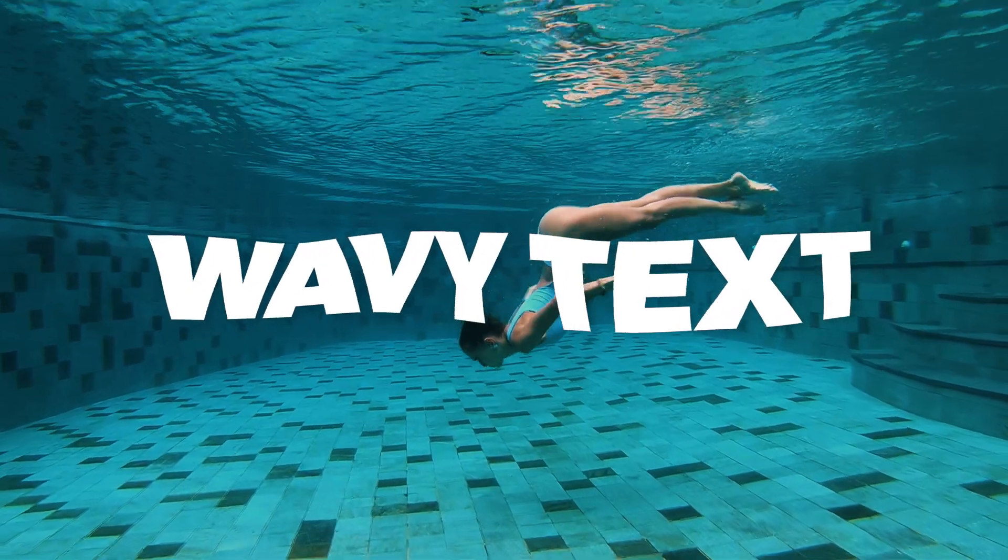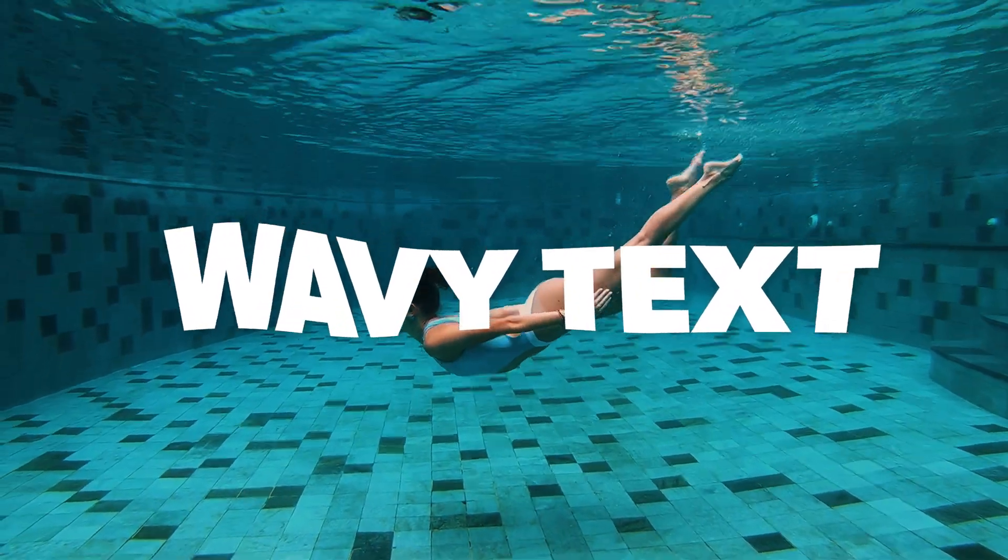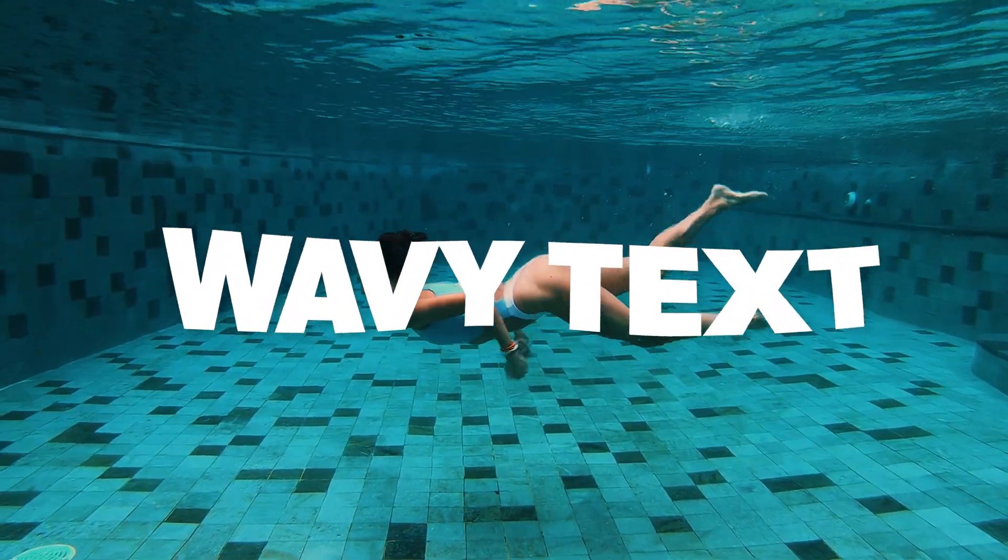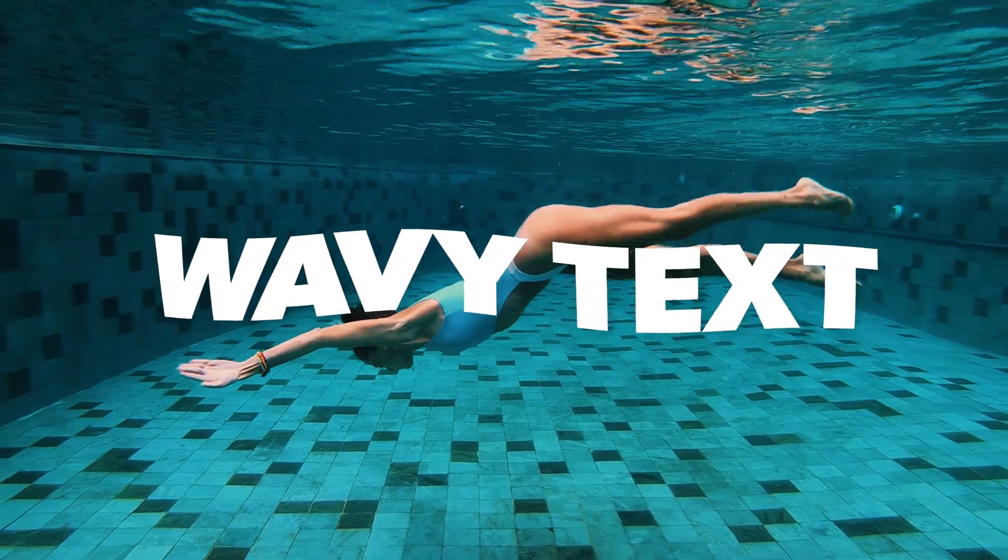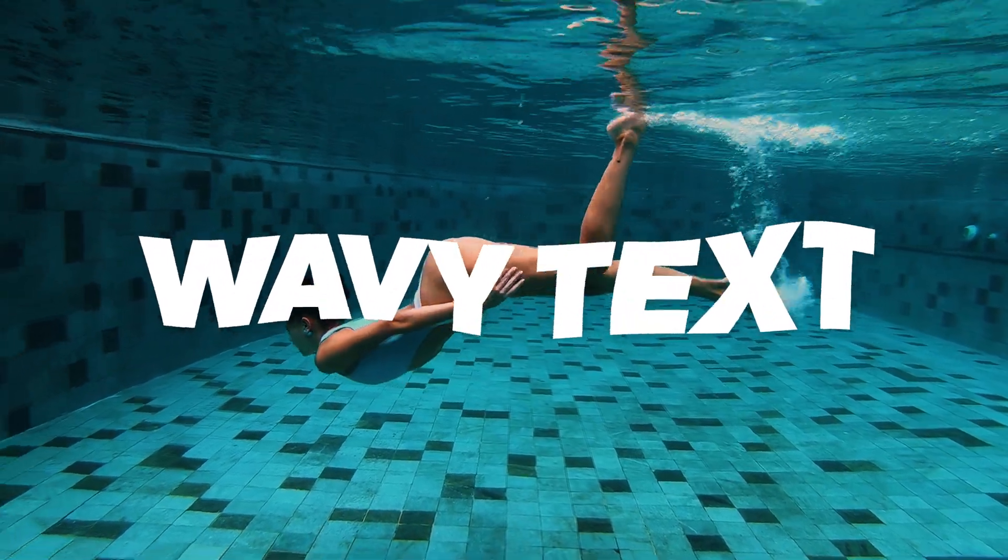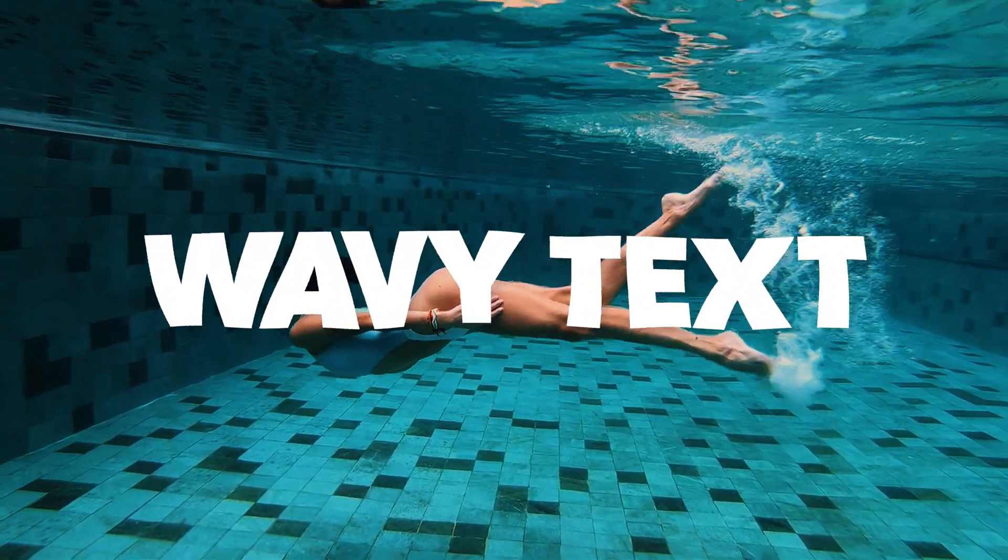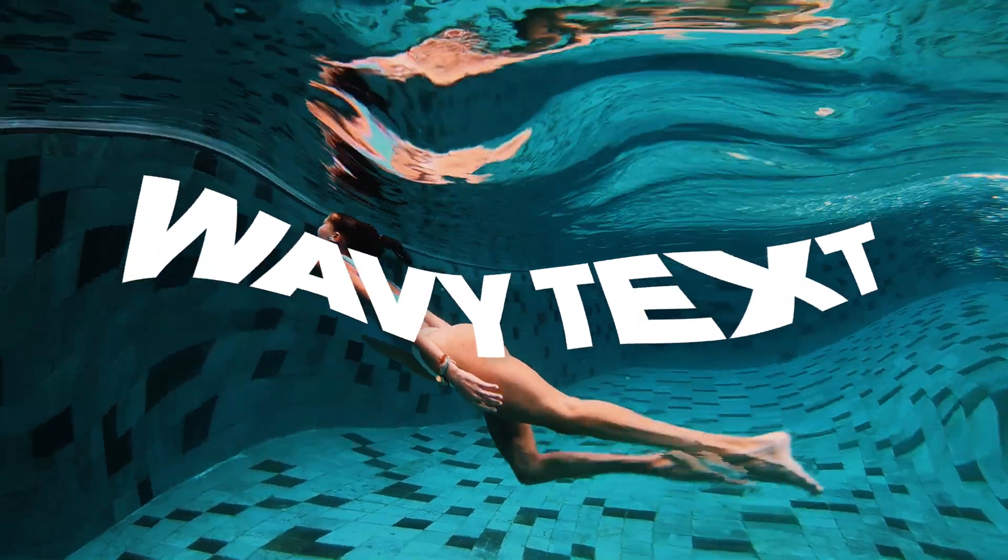There are two easy ways to create eye-catching wavy text in Adobe Premiere Pro. You don't need plugins, you don't need After Effects, and there's no limit to the types of ripples, wiggles, or waves you can produce.